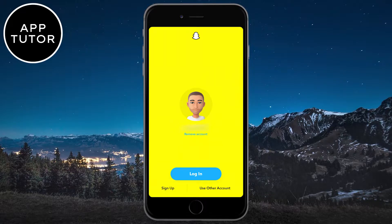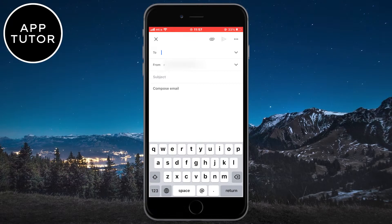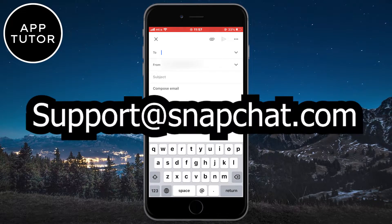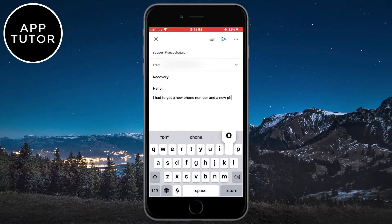If this doesn't help, then you can try to email the Snapchat support. Open your email app and then create a new mail. You want to send an email to support@snapchat.com and write "recovery" as a subject, and then compose an email like I am doing.